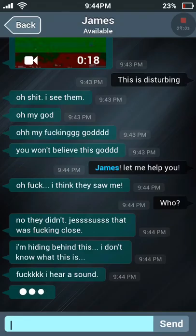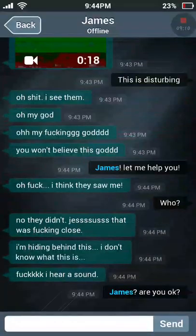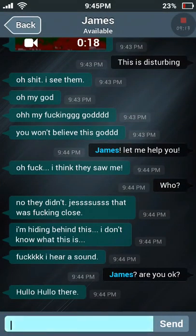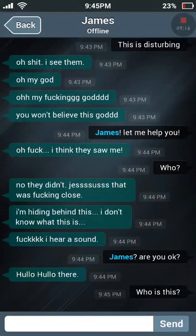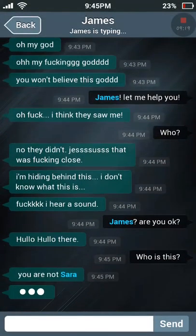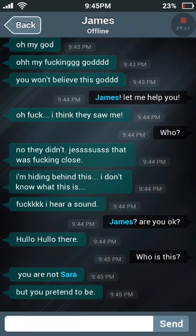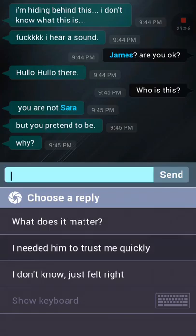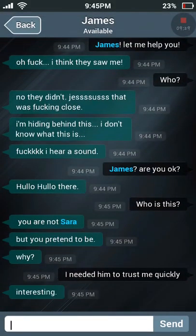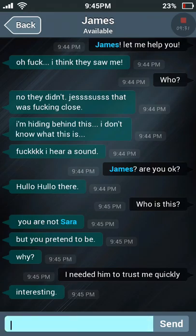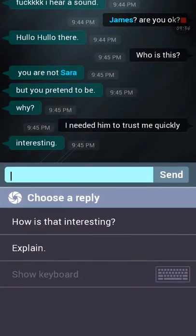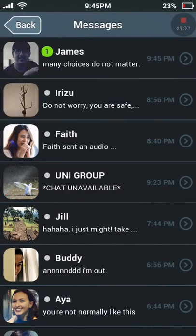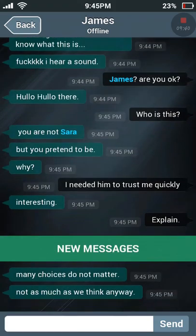What the fuck! 'James, are you okay?' 'Who is this? You are not Sarah — but you pretend to be. Why?' I need him to trust me quickly. 'Interesting. Explain yourself.' Let me press that.